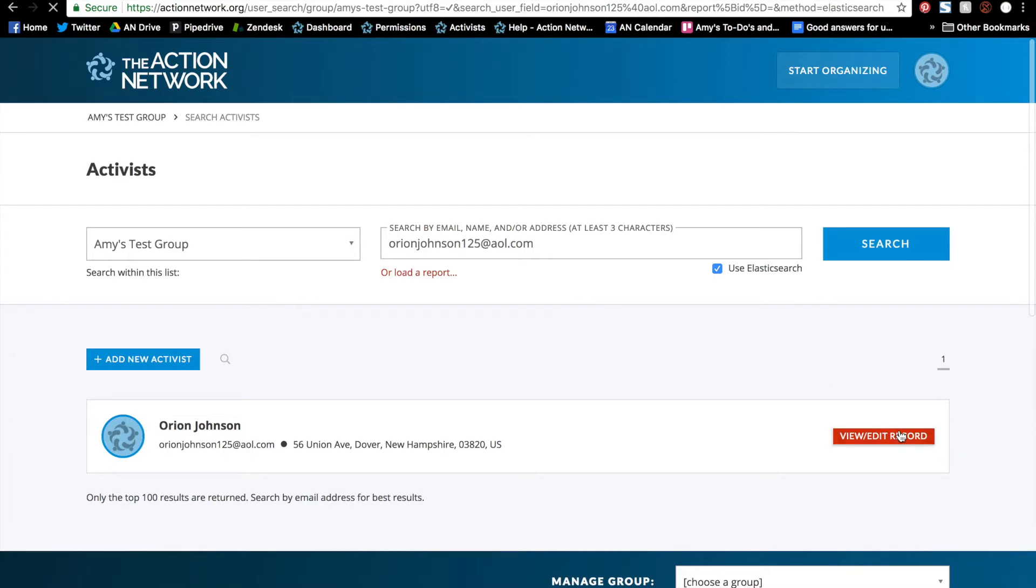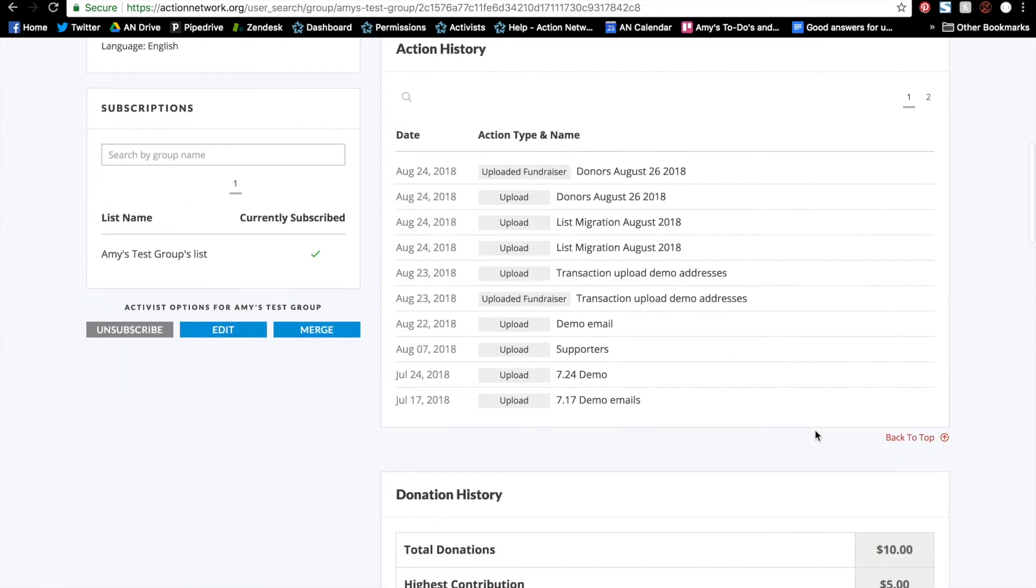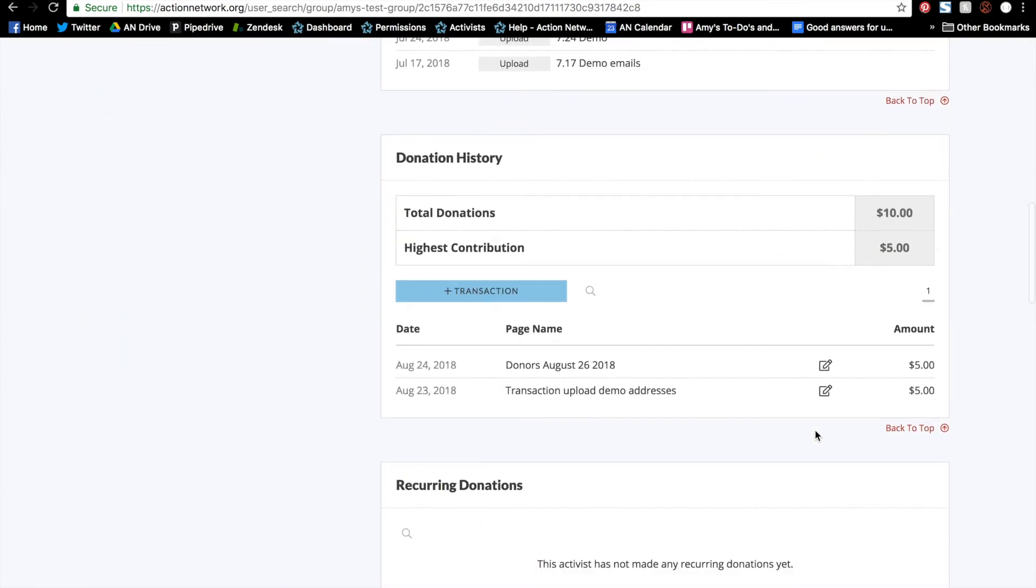Click to view and edit the record. And when we scroll down in the Donation History section, you can see the upload right here. But please note that even if the uploaded transaction is recurring, it will not show up in the Recurring Donation section of the activist record. It will just be in the Donation History section.